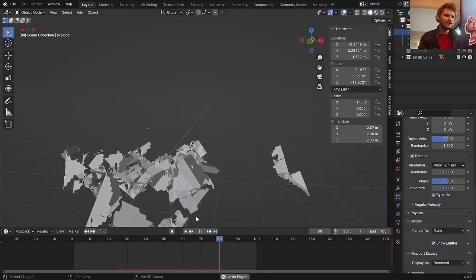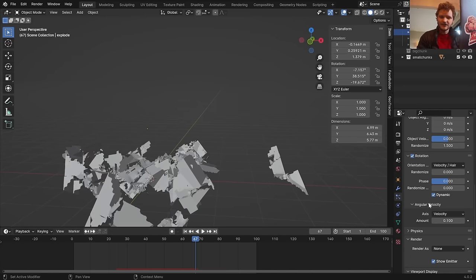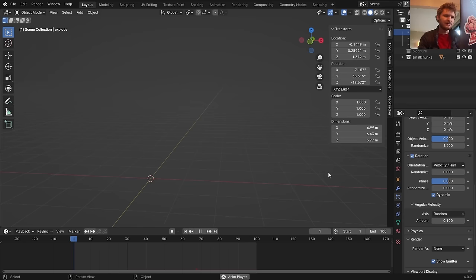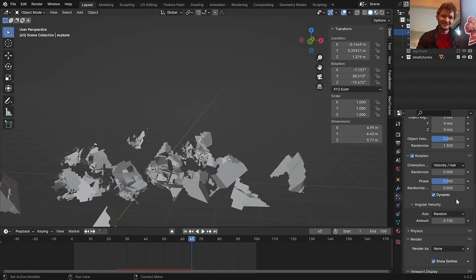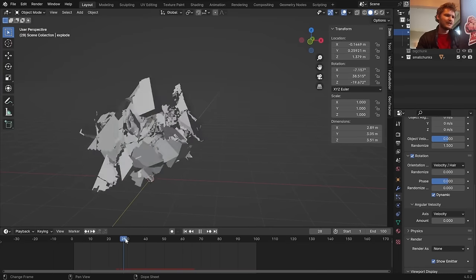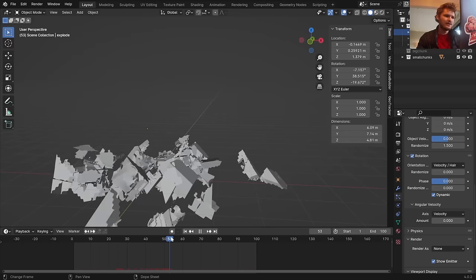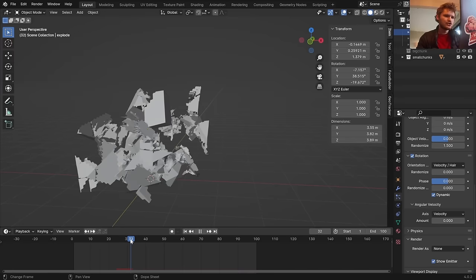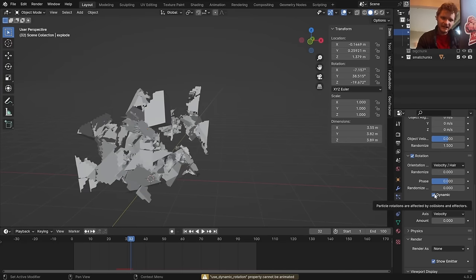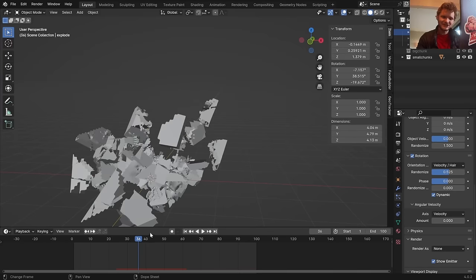The pieces look weird because they're static — they don't rotate. In the Rotation settings, enable 'Dynamic' so they rotate a little, though it can be glitchy. Set the angular velocity to zero so pieces stop spinning after landing — this gives the benefit of initial rotation without the ongoing glitchiness. The rotation axis can be set to Velocity or Random.